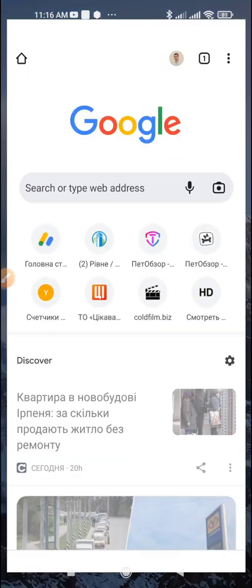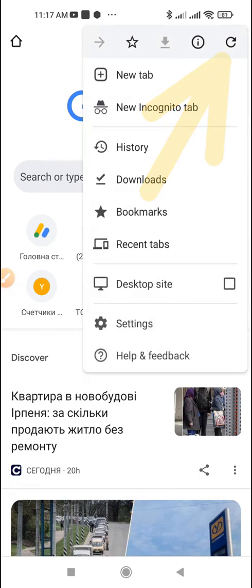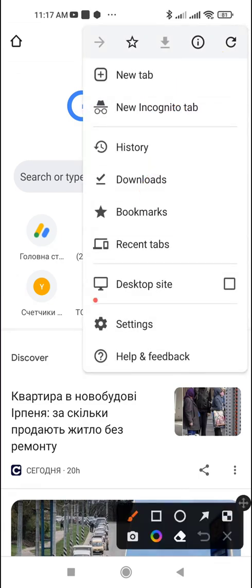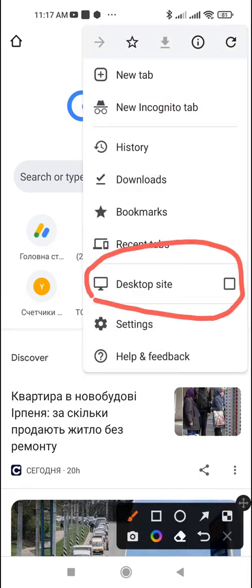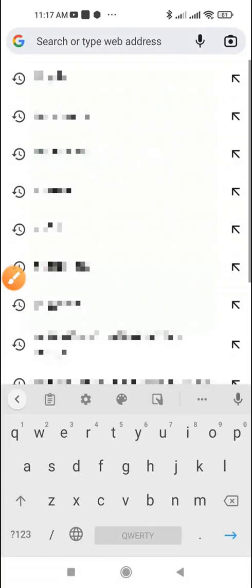Open Chrome or another web browser. Tap the menu icon. Put a checkbox in front of desktop site. In the address bar, enter facebook.com.